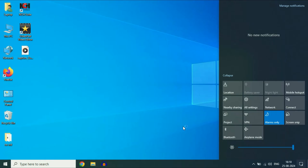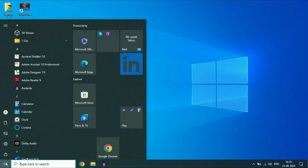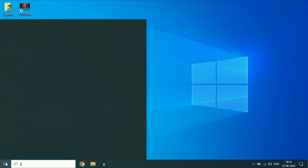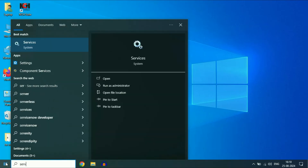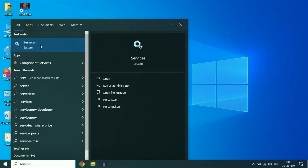Now move on to the next step if you are still getting the same issue or it is not working. Open Windows Services — click on the Windows icon and then type 'service'. You will get the result 'Services', click on it.